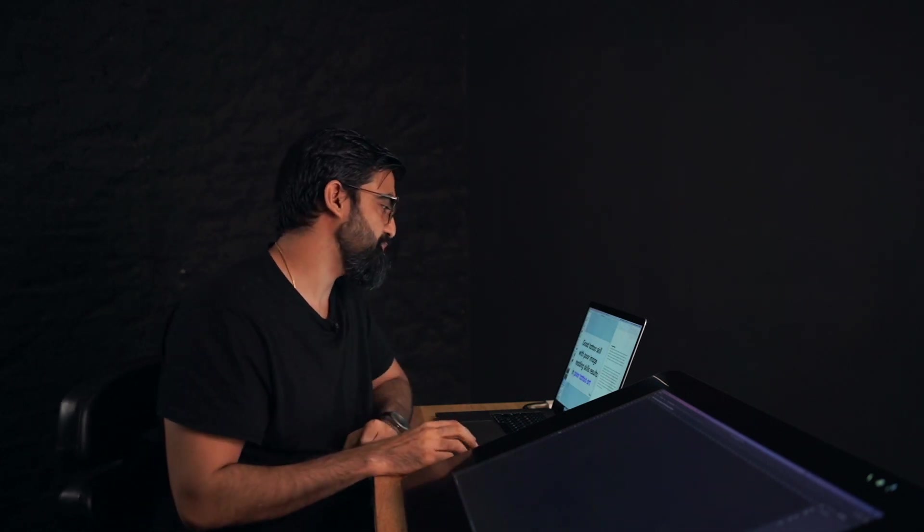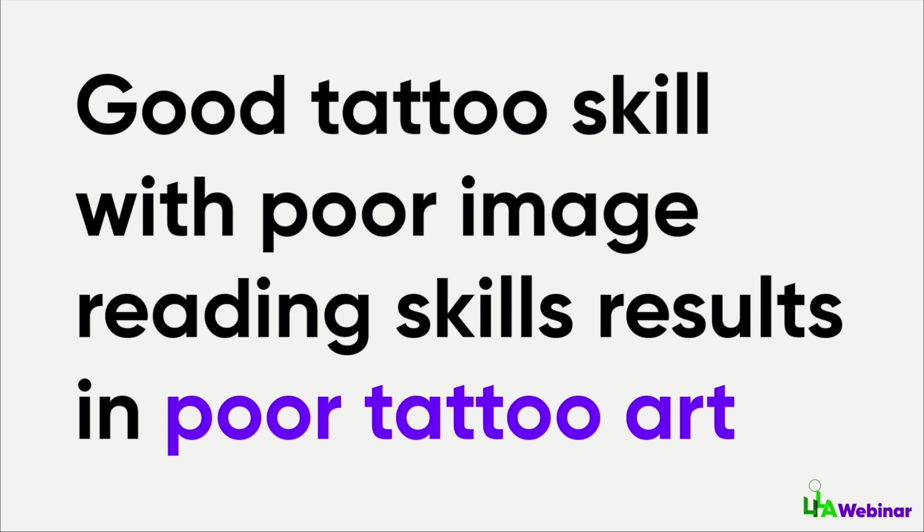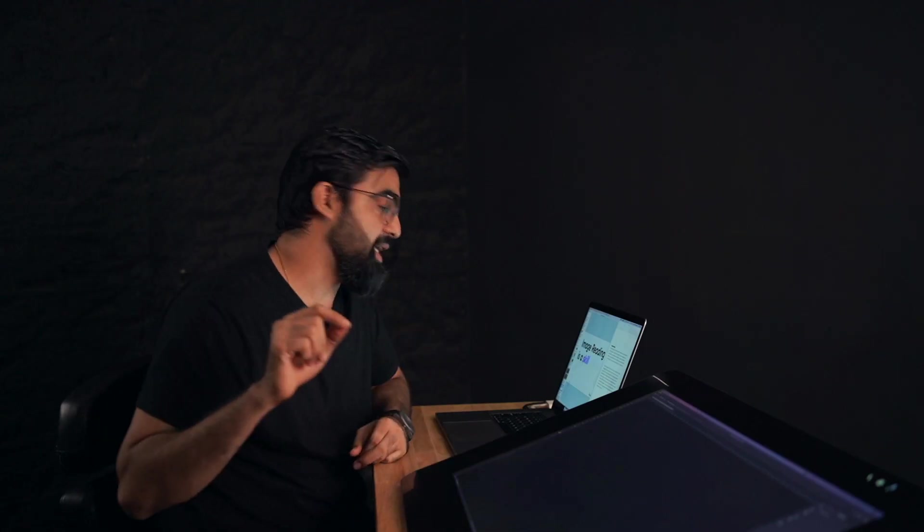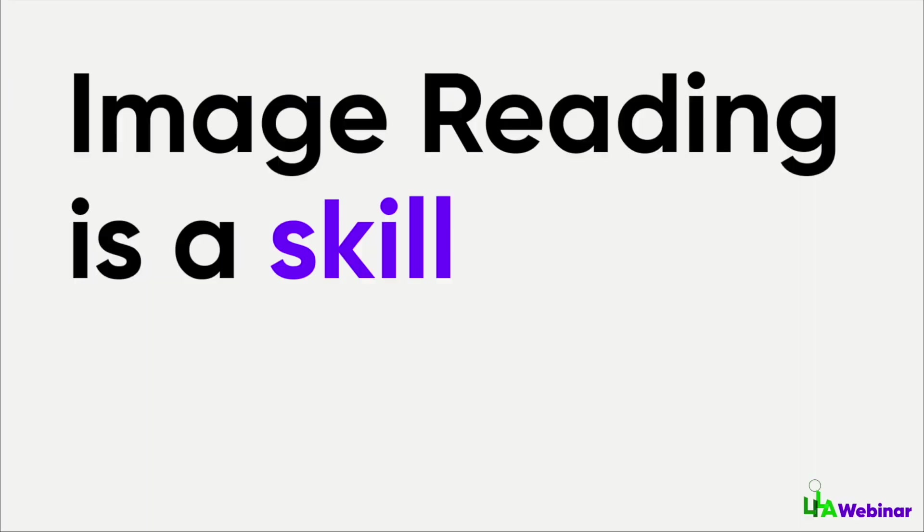As I said, good tattoo skills with poor image reading skills results in poor tattoo art. Now, as I mentioned earlier, image reading is a skill, and a skill can be developed with practice.